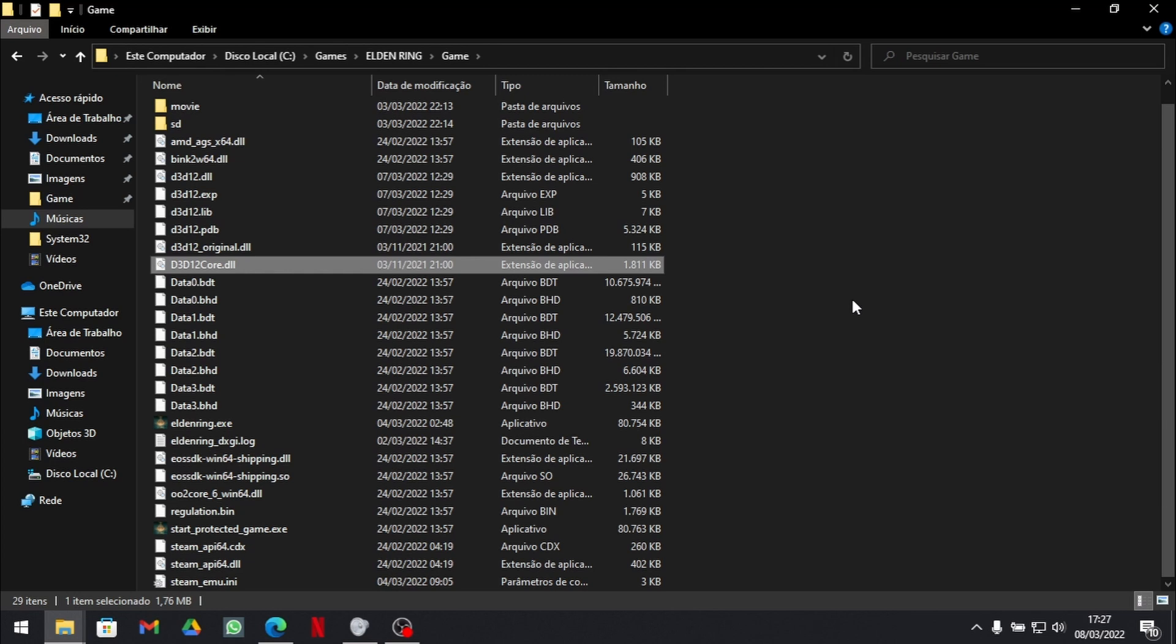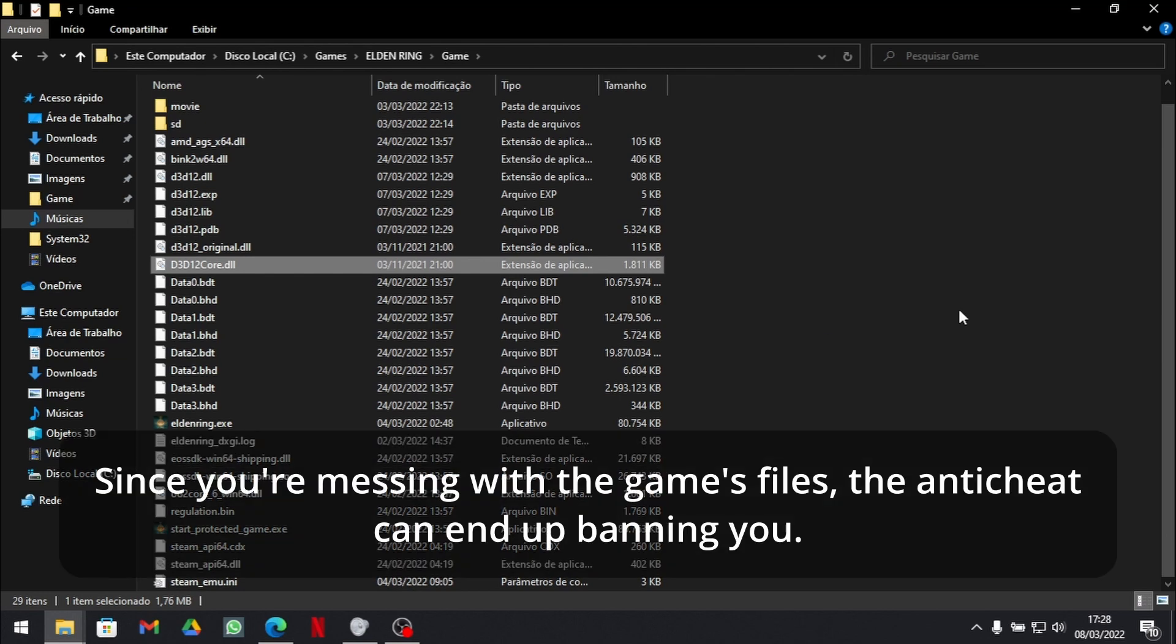Now your graphic card can run the game. However, you may want to stop playing online if you're doing this. Because you're messing with the game files and that can ban you.